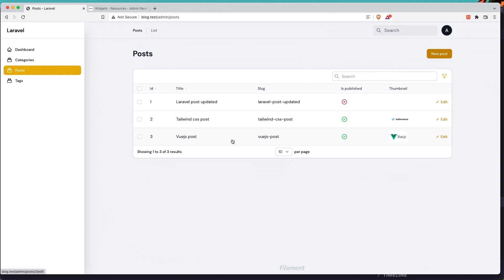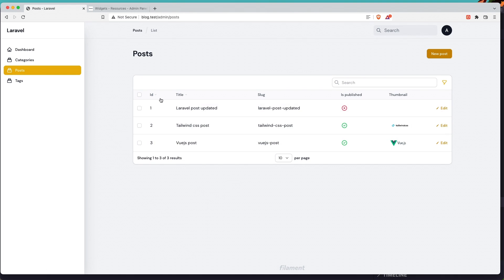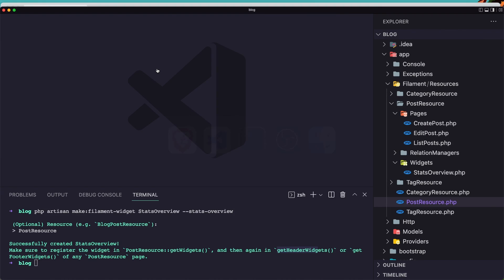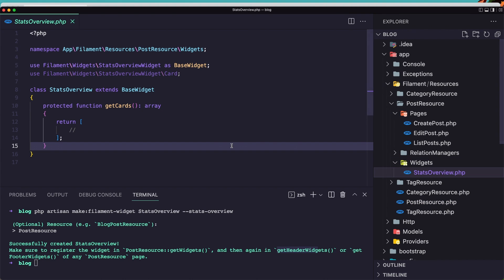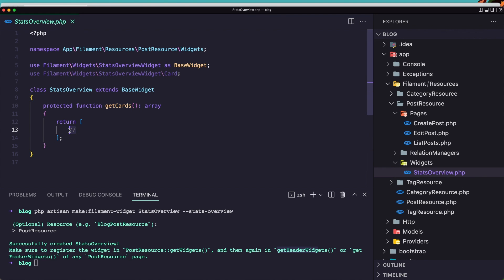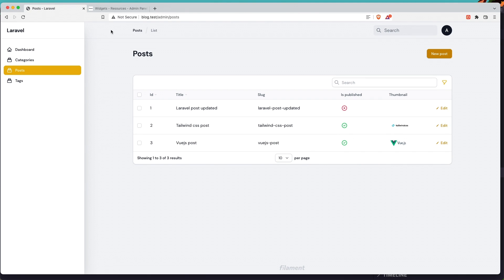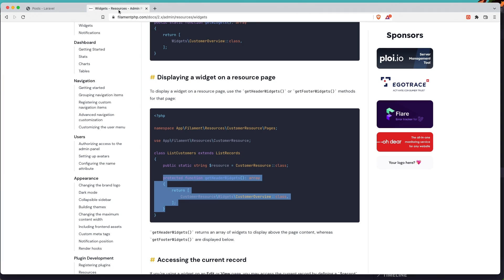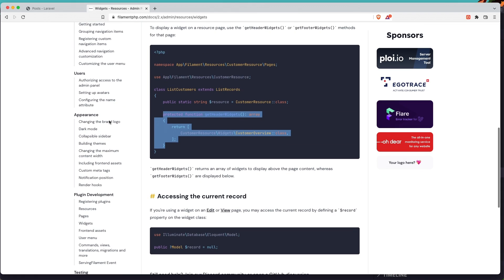Let's go and see now in the posts — refresh. You can see it's going to show down there, but we don't have anything yet. Because in the widgets StatsOverview, getCards returns an empty array, so we need to create some cards.